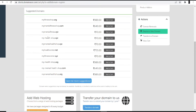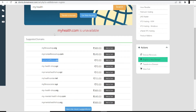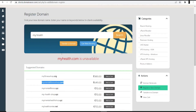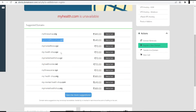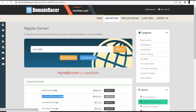Talking about a health and wellness website, I searched for 'my health' and as you can see there are different suggestions — for example, myfitnessshop.org, mymentalfitnessshop.com, and mymentalfitness.xyz. If you are a developer or digital marketer, I suggest going with a .com domain because it shows your presence globally and helps rank your website at the top. Once you select the .com domain, click the 'Add to Cart' option.